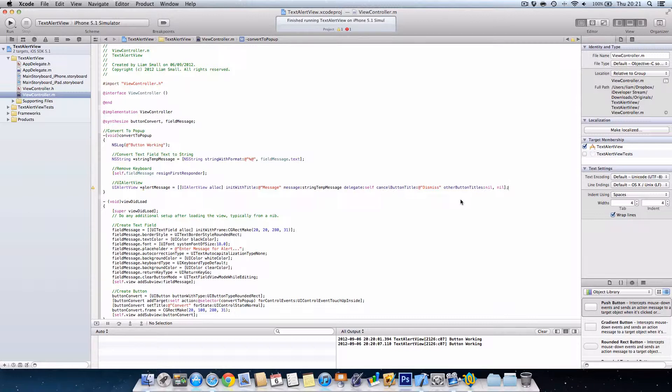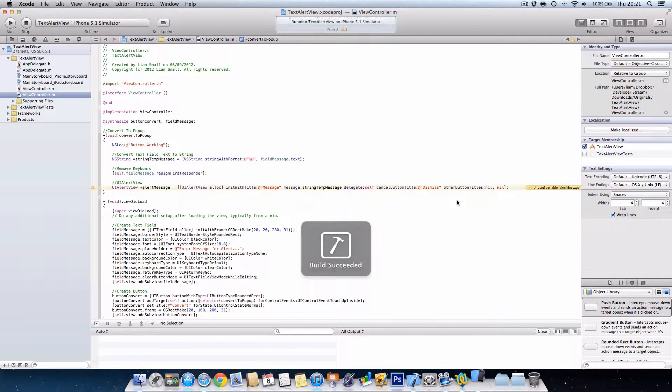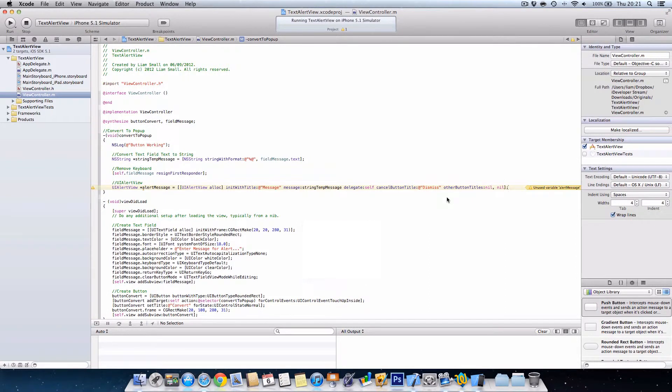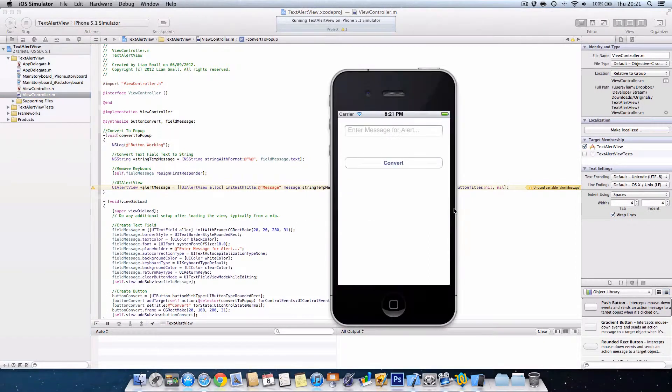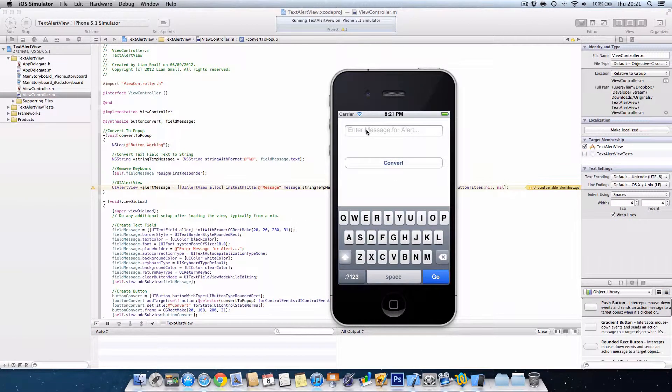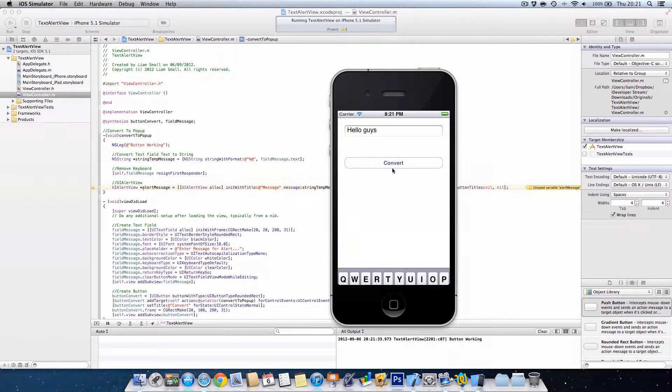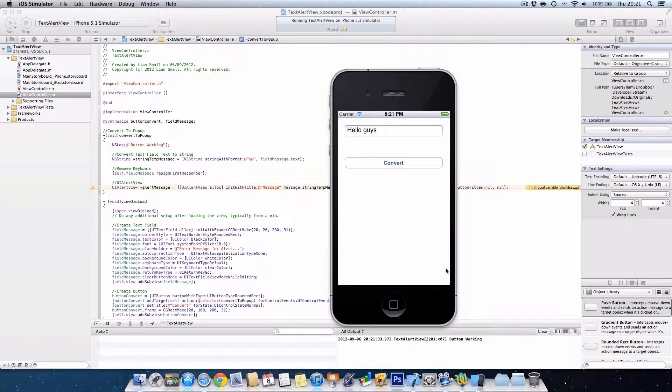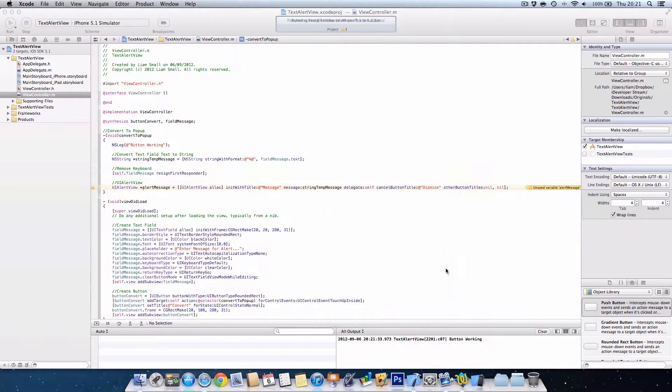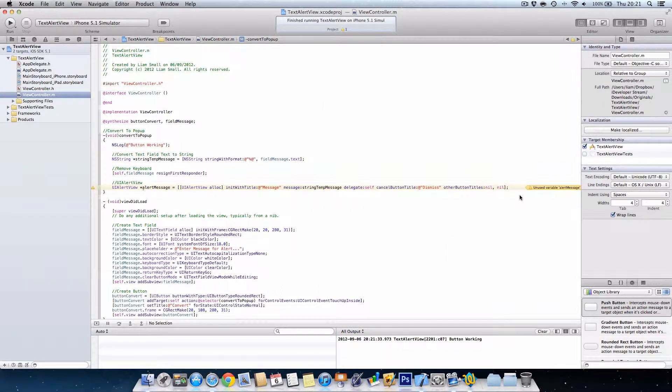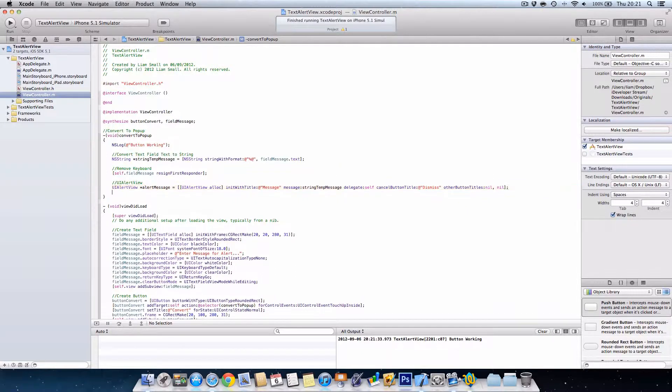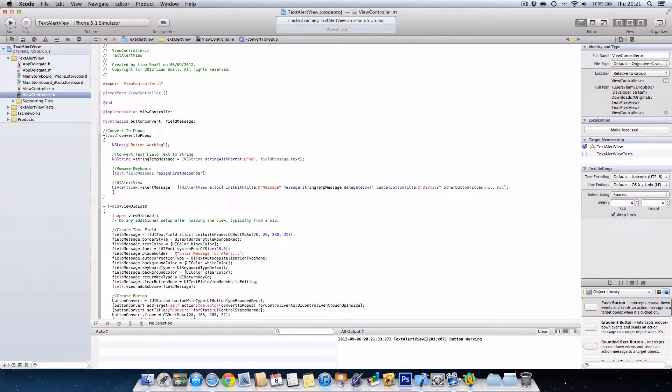However, if I run this, we'll notice if I type in my message and press convert, nothing happens. The alert view still stays theoretically. And it gives you a hint here: unused variable alert message. So I want to go alert message to show, close bracket, semicolon. And now it's gone. Well, we can just go... Welcome to RDS convert.